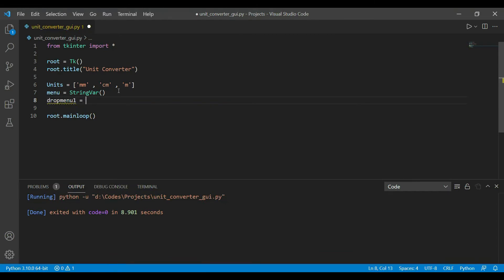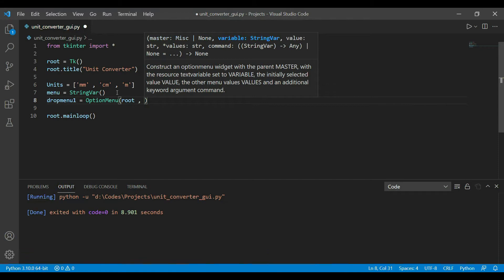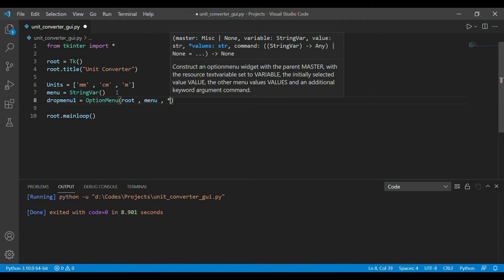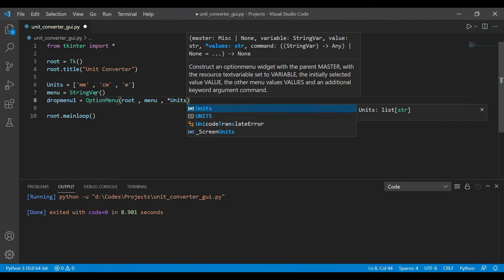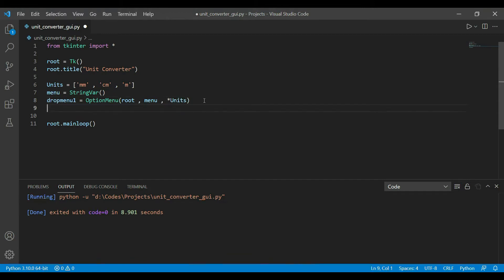To add a drop-down menu we use the OptionMenu widget. It takes the window (root) as the first argument, the StringVar as the second, and the units as the third. You can pass the units list using the star operator to unpack it. This creates the OptionMenu widget which is stored in drop_menu.